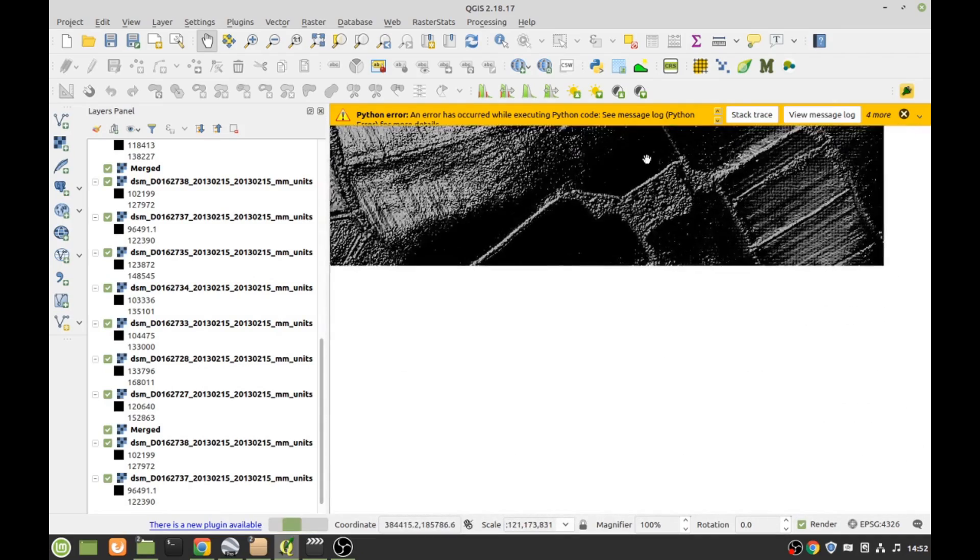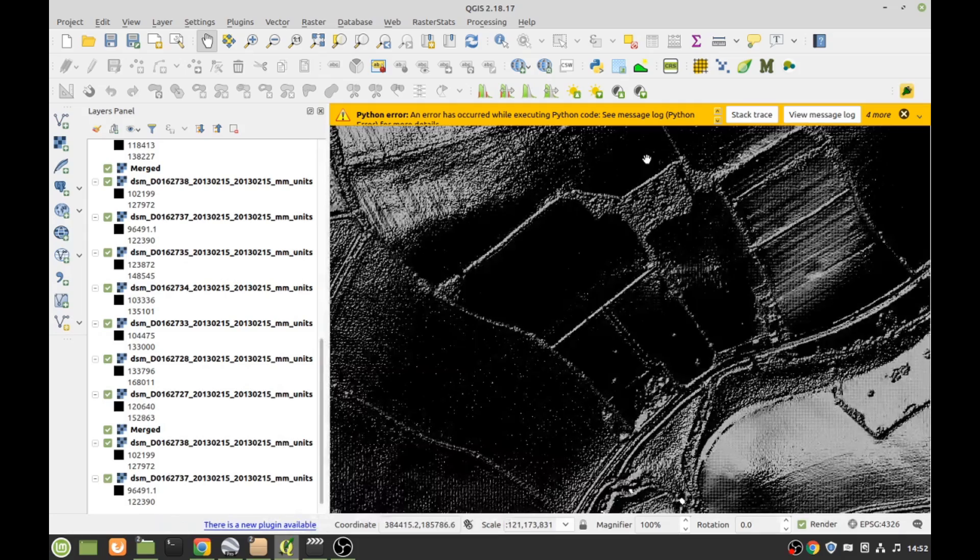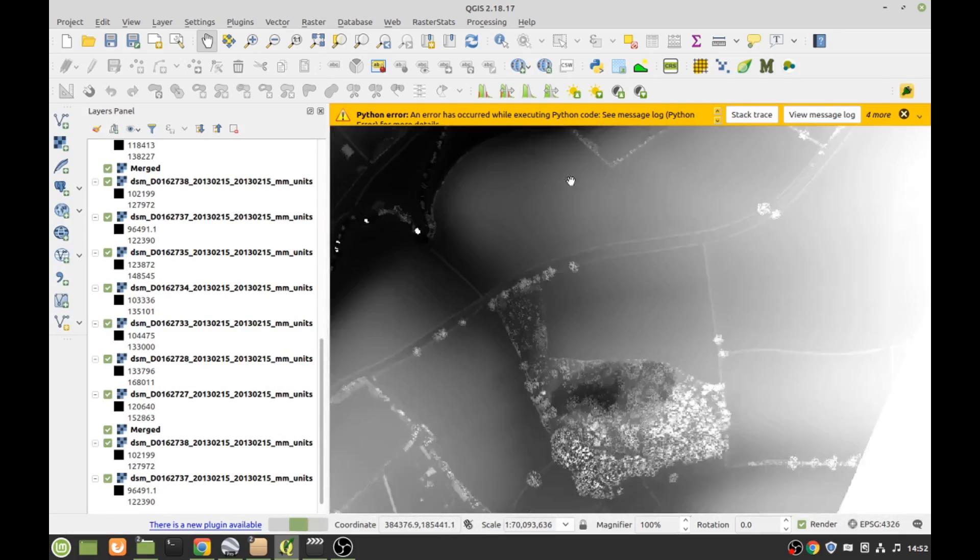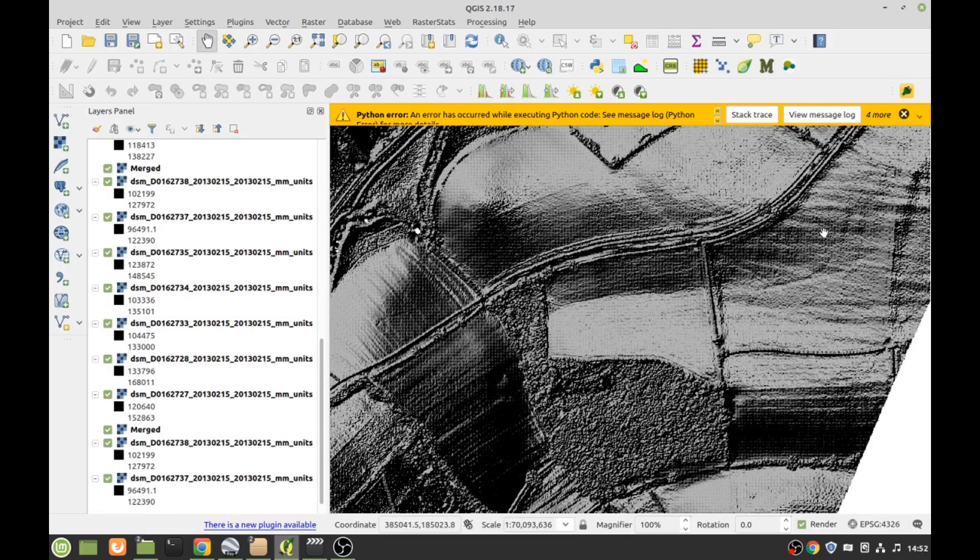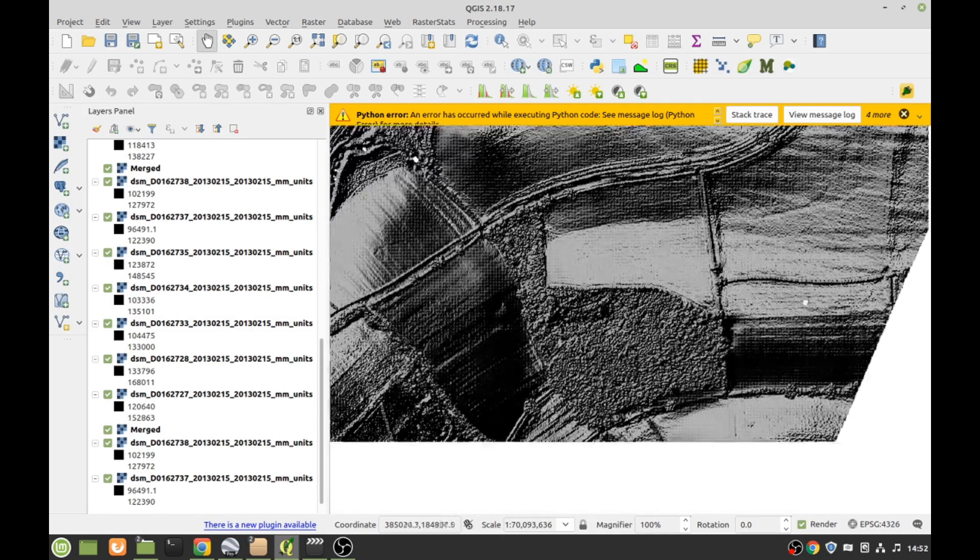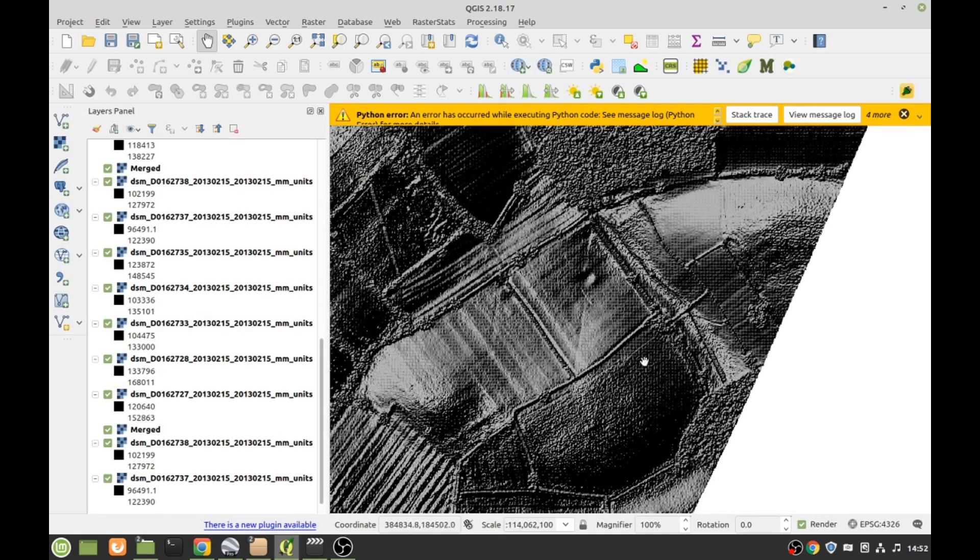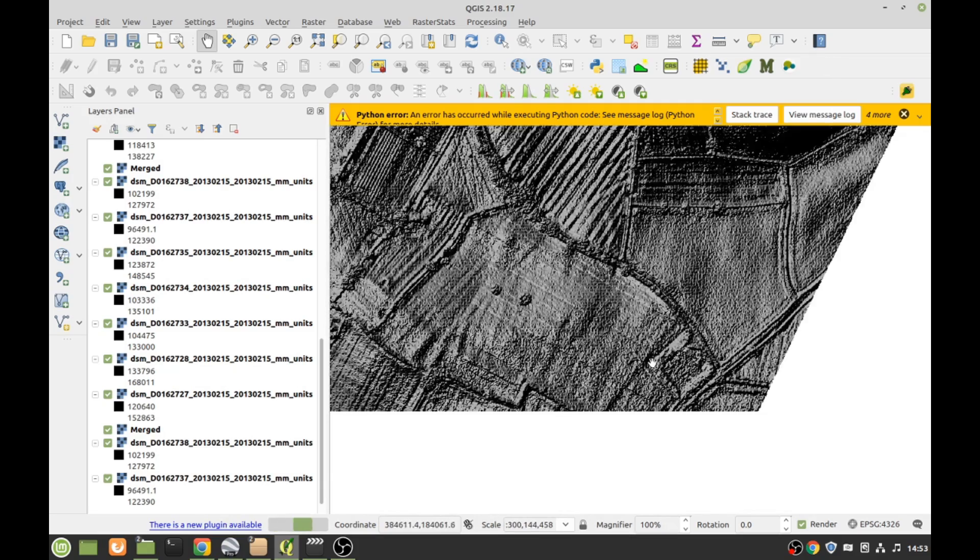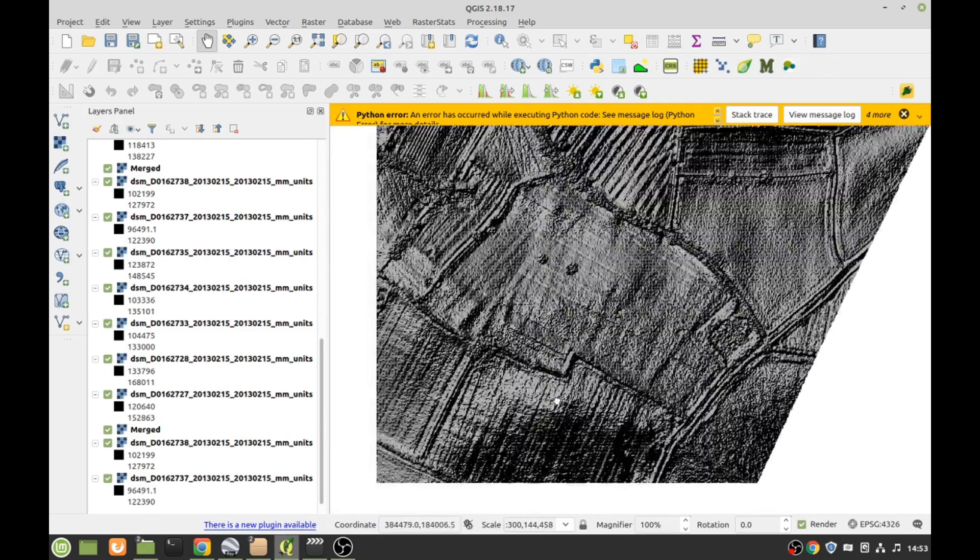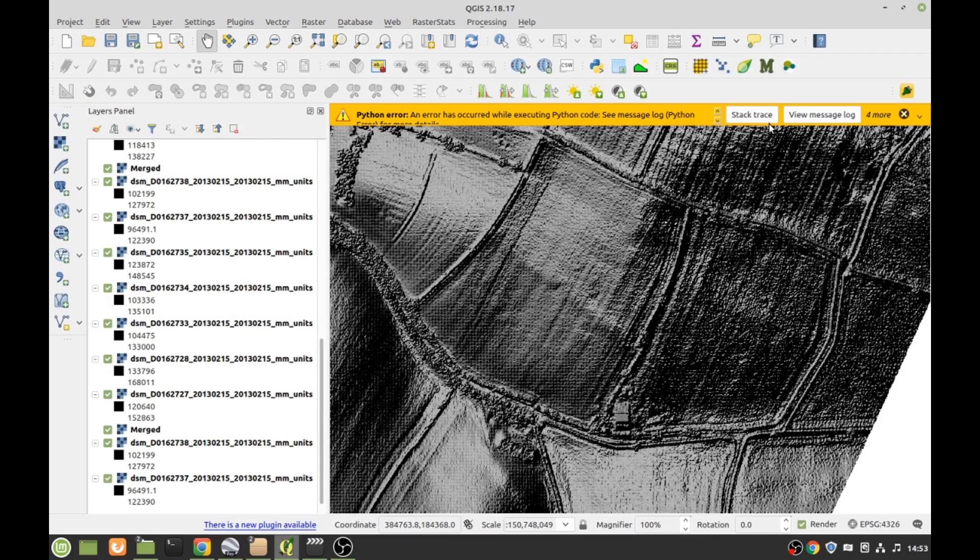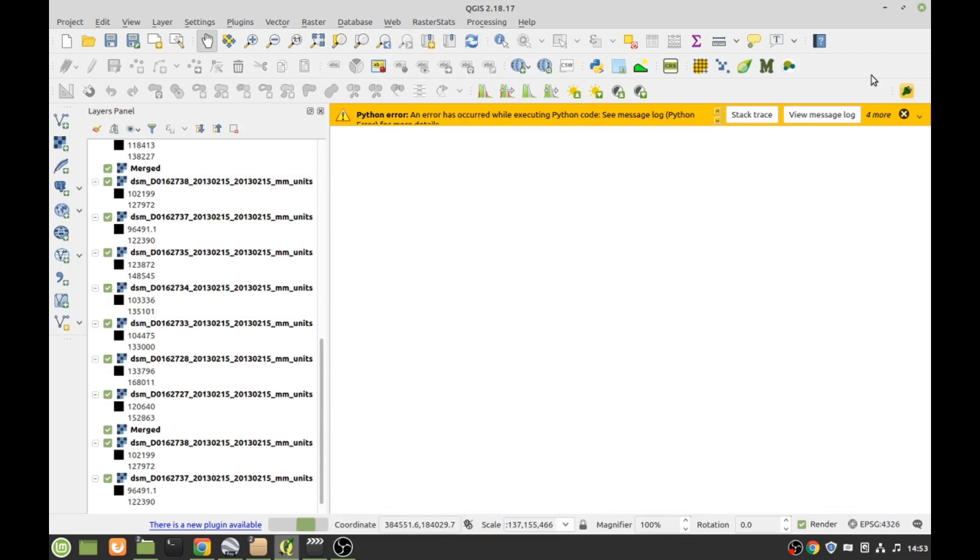Looking for some nice features, could be ancient ditches. Got a little curve going around there, but this might be an old river channel. Let's get back to those lines. Let's get down the page a bit.